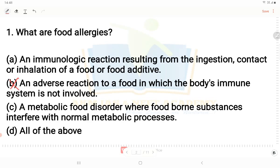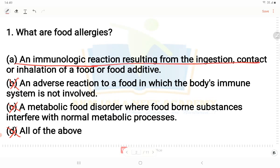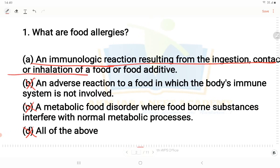Option B is definitely wrong. Option C - a metabolic food disorder where foodborne substances interfere with normal metabolic processes. That describes food intolerance, not food allergy, so option C is also wrong. Option D - all the above - is also wrong. Food allergies are defined as an immunologic reaction resulting from the ingestion, contact or inhalation of a food or food additive. Option A is the right answer.